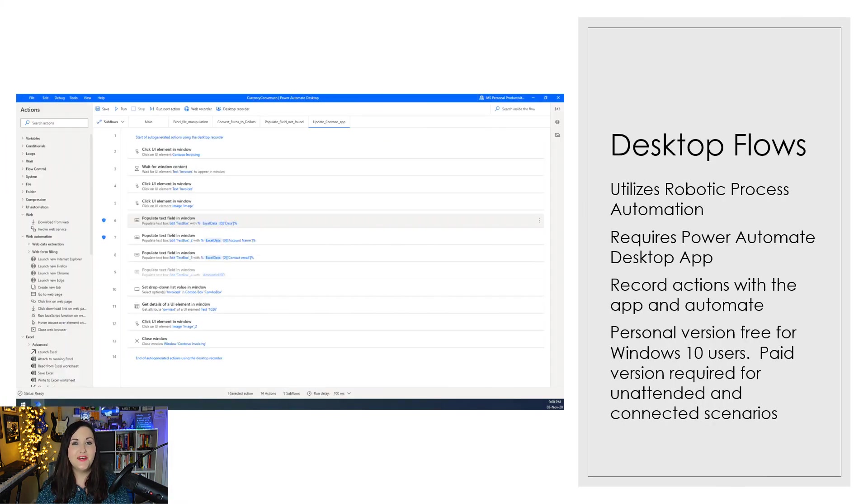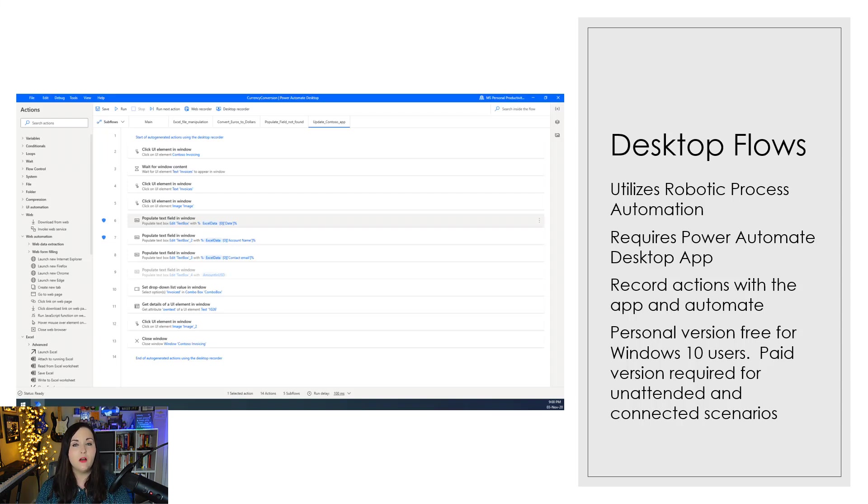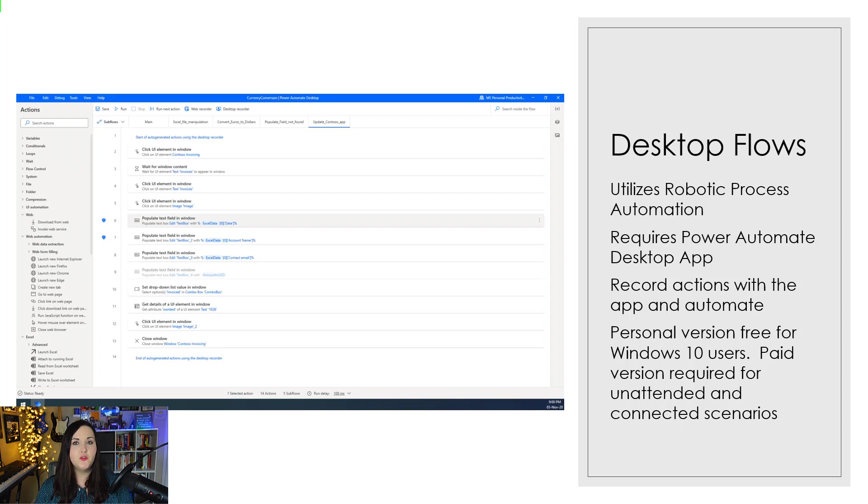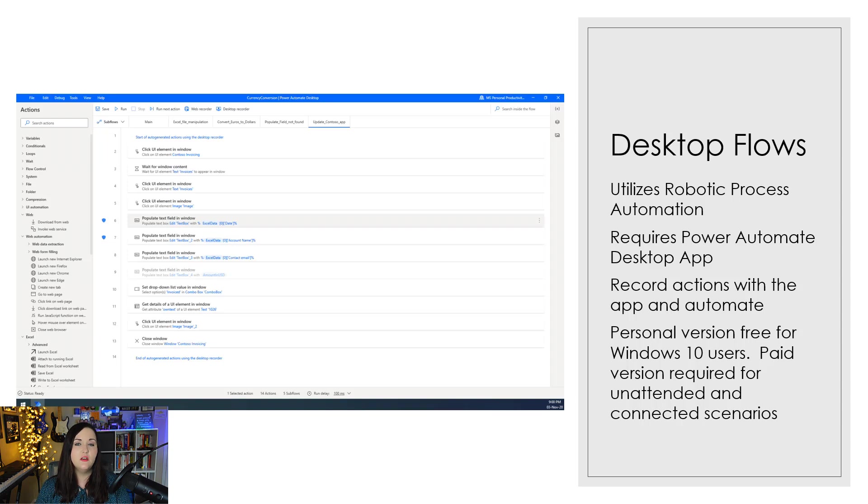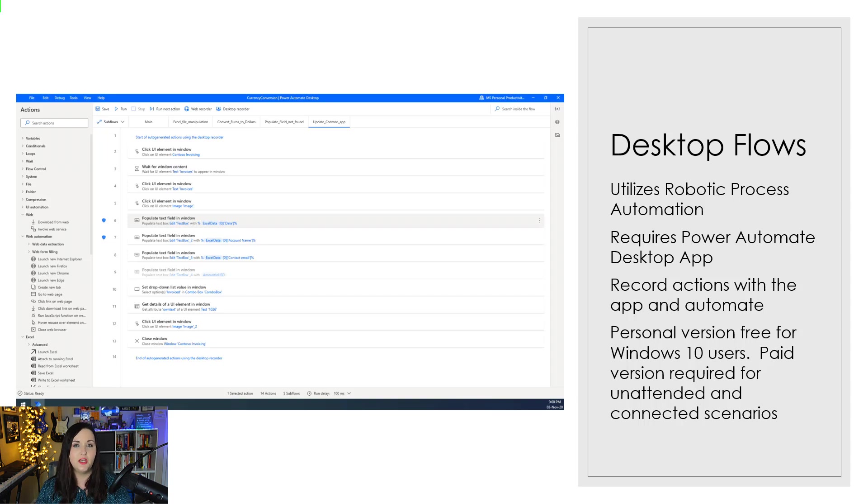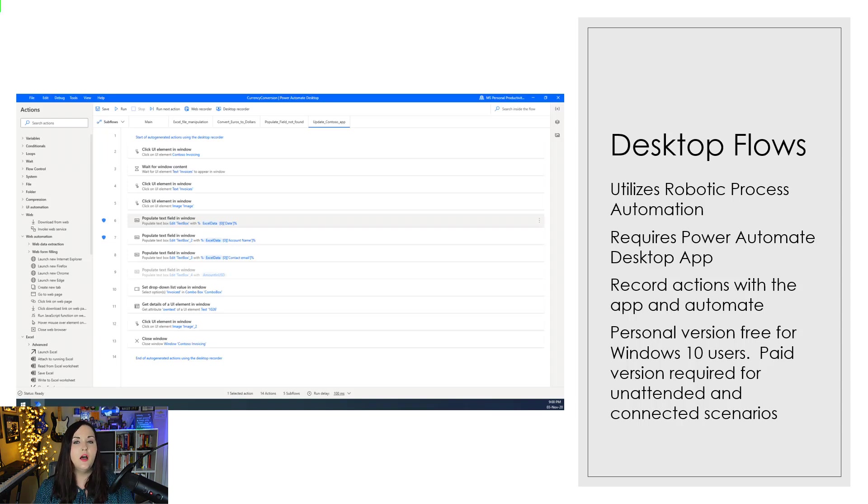Next up is desktop flows. If you watched my video last week about Power Automate Desktop, then you already know what desktop flows are. This is a special type of flow that uses something called robotic process automation or RPA for short to create these type of flows. You'll actually need to download and install the Power Automate Desktop application on your computer. What that will allow you to do is open up the application and it will run a recorder and record the actions that you take on your desktop machine using a bot and can help automate those processes.